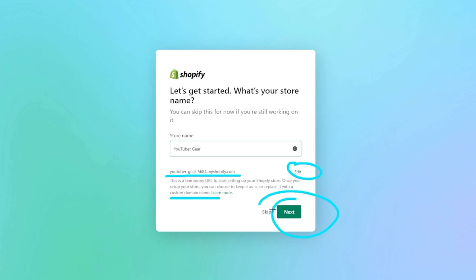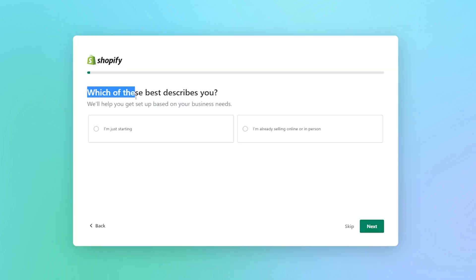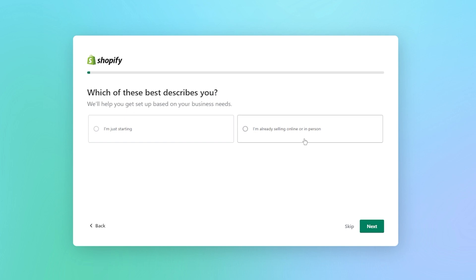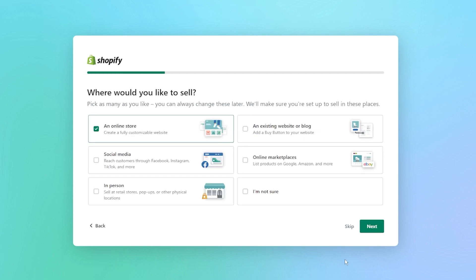Then we're going to jump to the next page. Here it's going to say, 'Which of these best describes you? We'll help you get set up based on your business needs.' The options are: I'm just getting started, or I'm already selling something online or in person. We're just going to click on 'Just getting started' for this example.